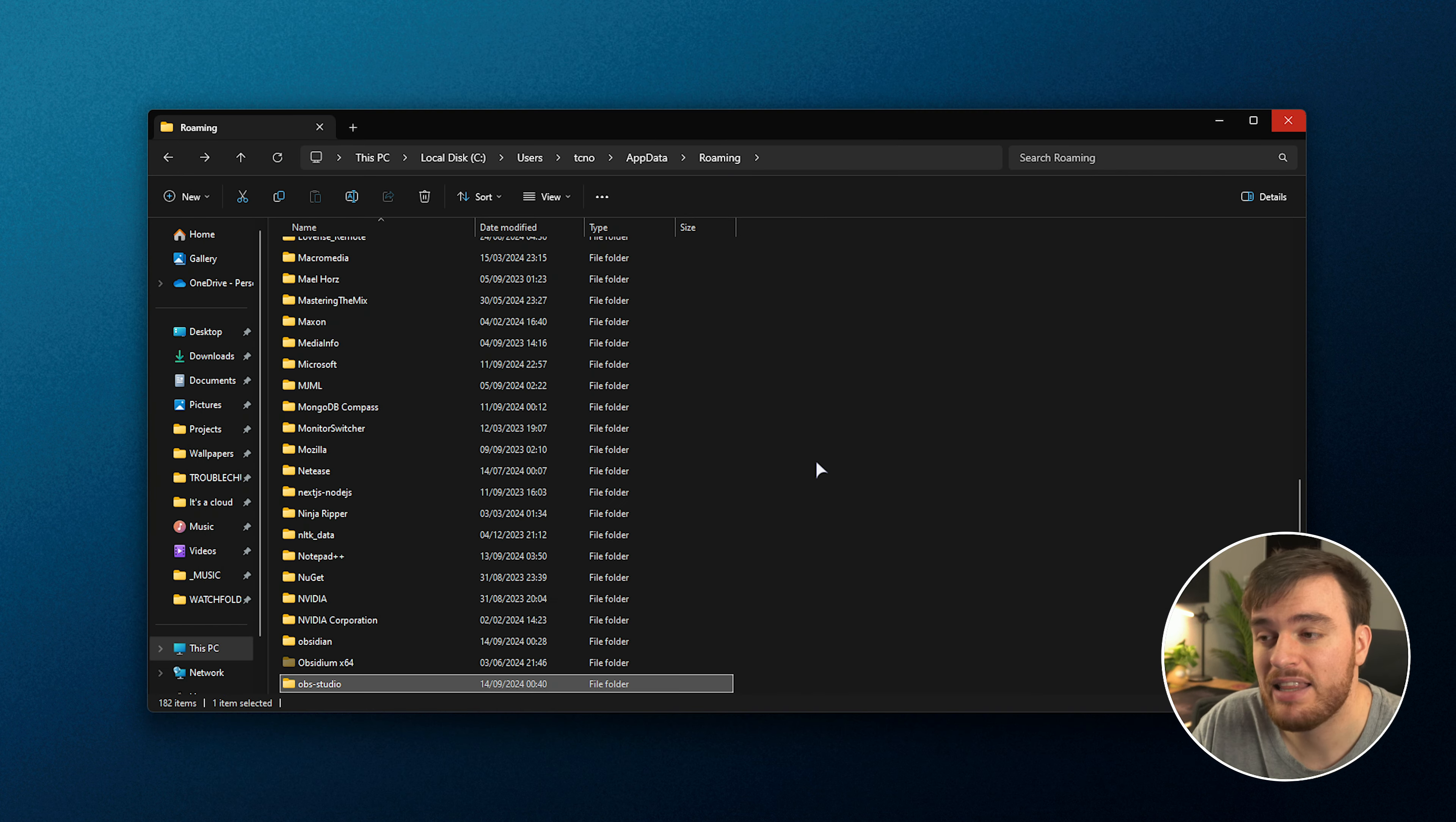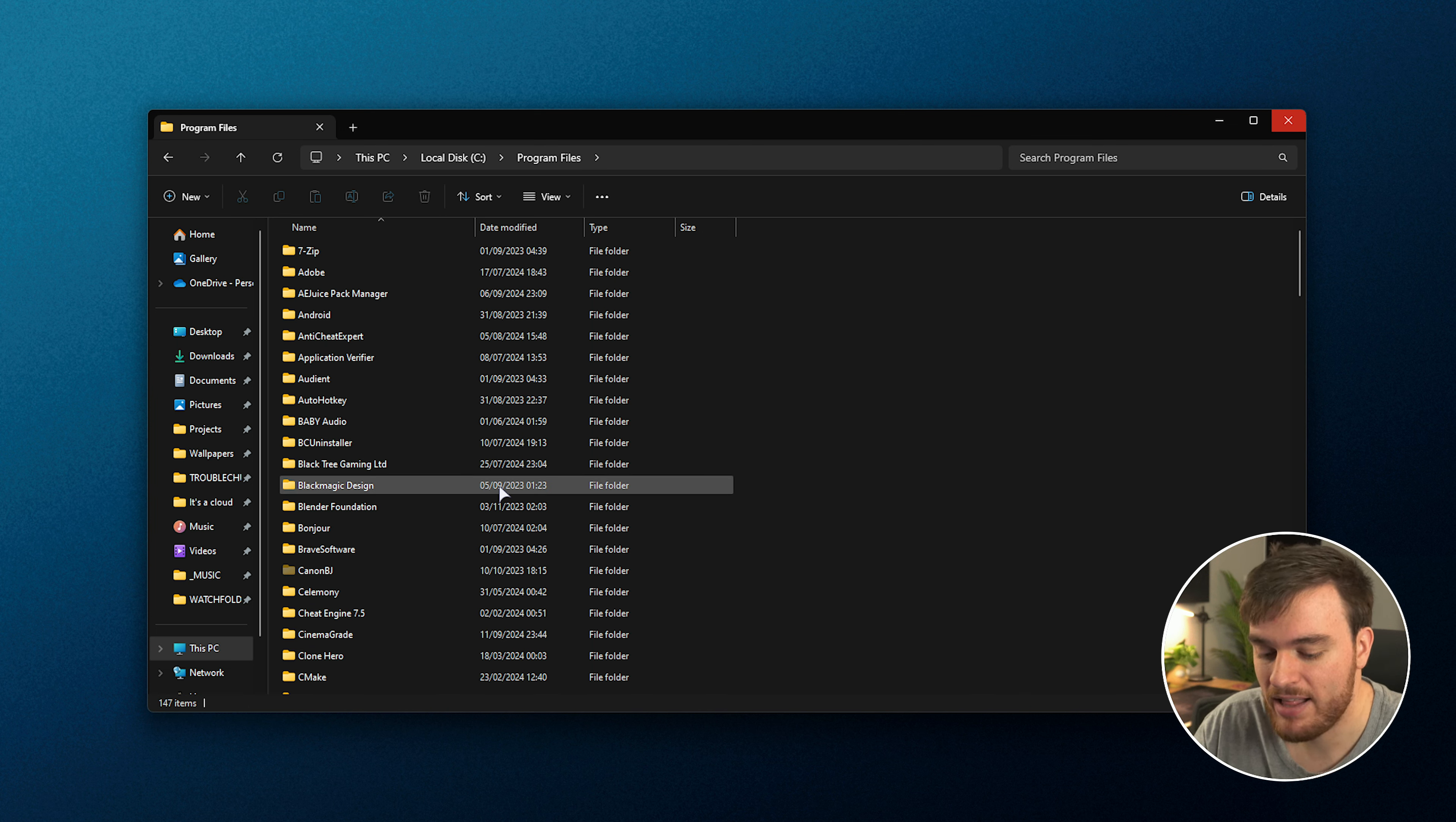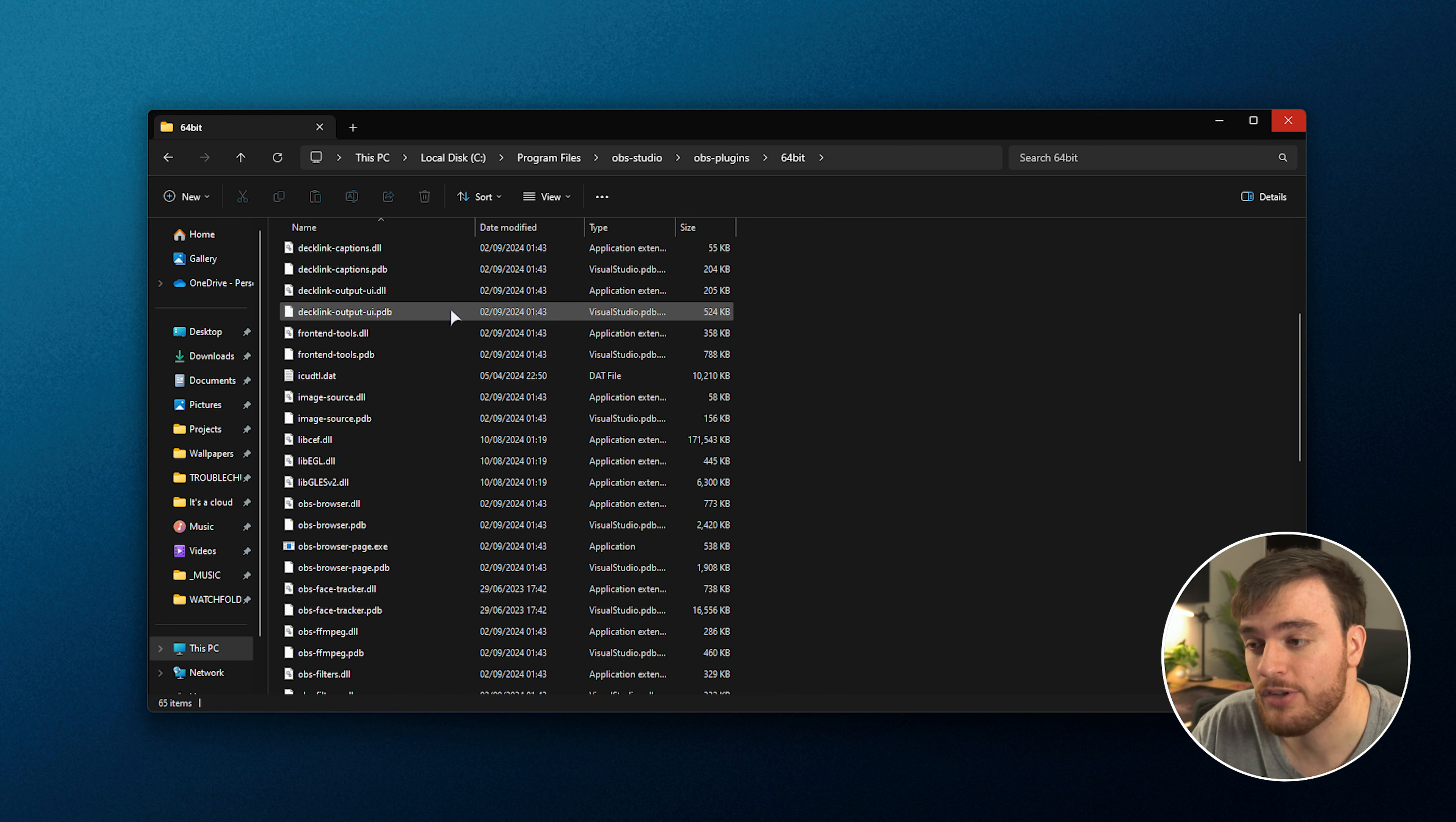Just keep in mind that while most of everything is inside of this folder, including themes, plugin configurations, etc., some things aren't. For example, if we head into C, Program Files, and OBS Studio, you'll see that inside of here in the OBS plugins folder, we have all of our different plugins installed here.